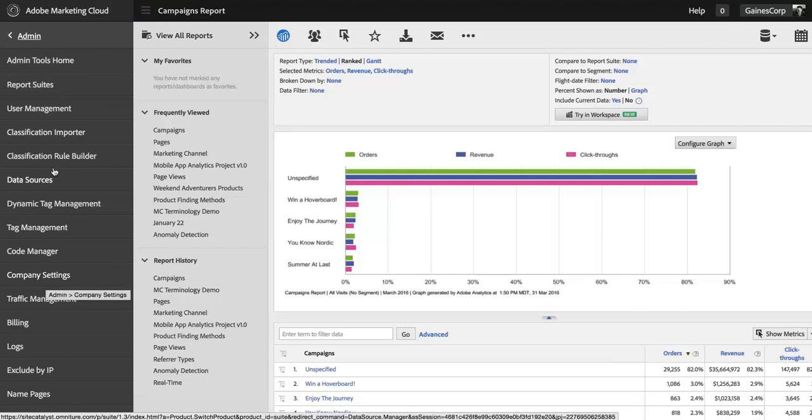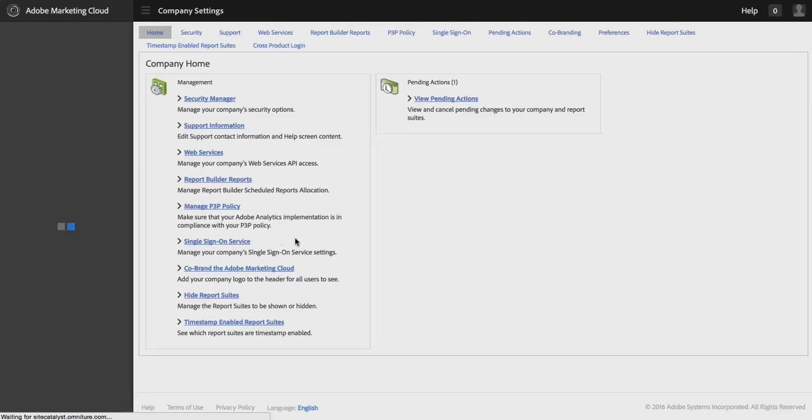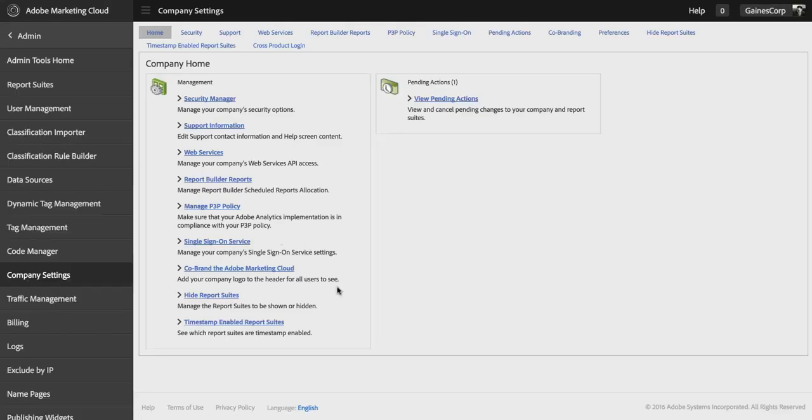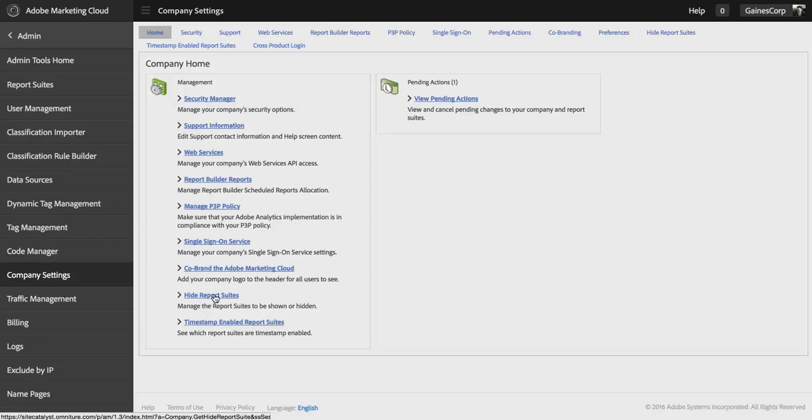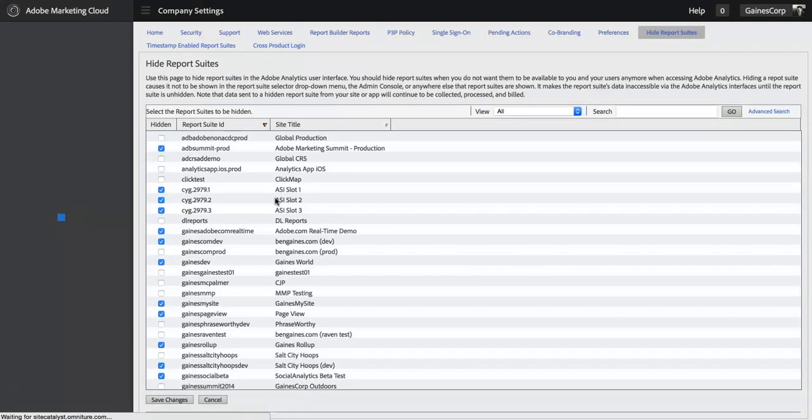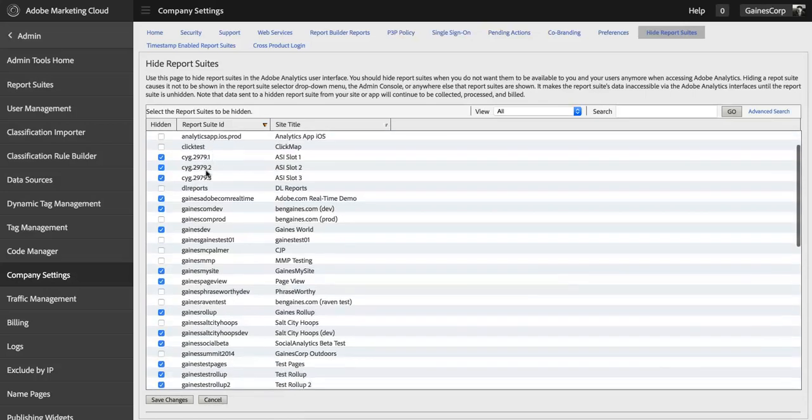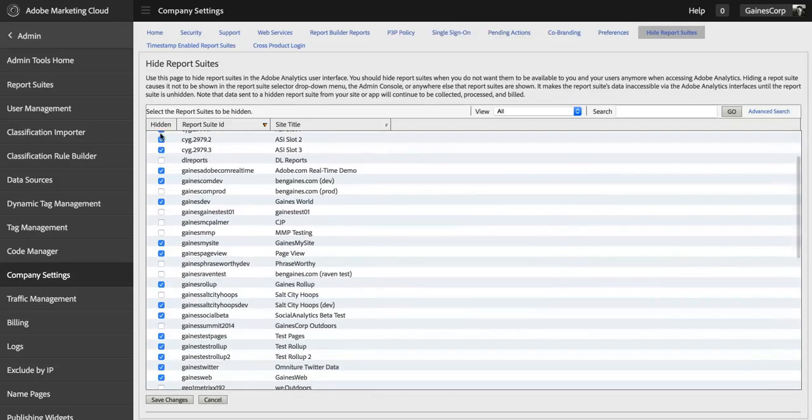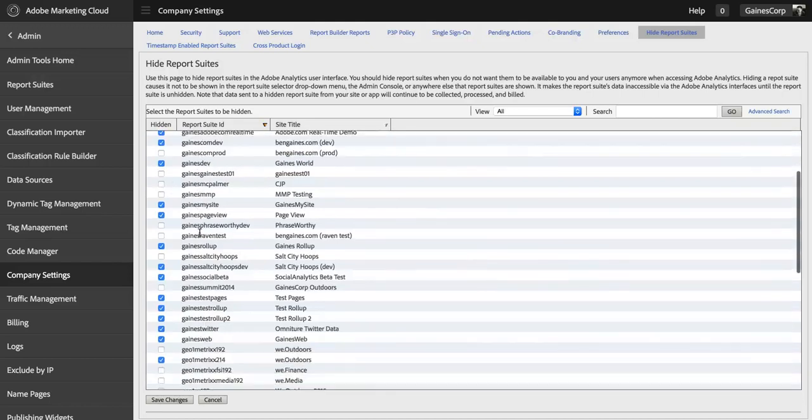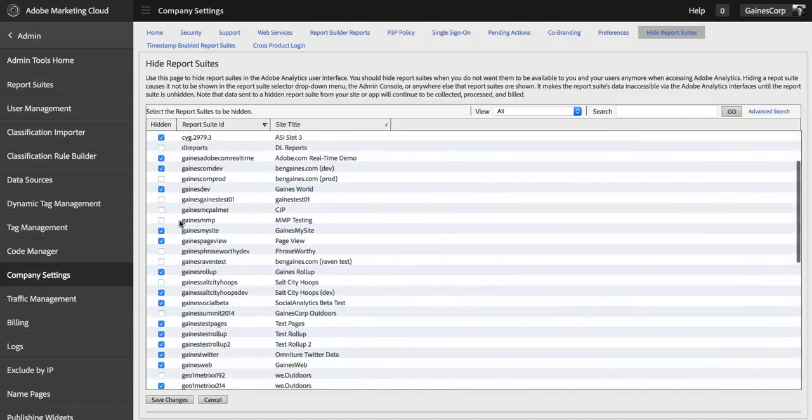You can come into admin and go to company settings, and we have this hide report suites option here. If I go to hide report suites, you can see that I've got many that are hidden—the checkboxes are checked. If I wanted to hide another one, I could come in here and check that box and hit save changes.